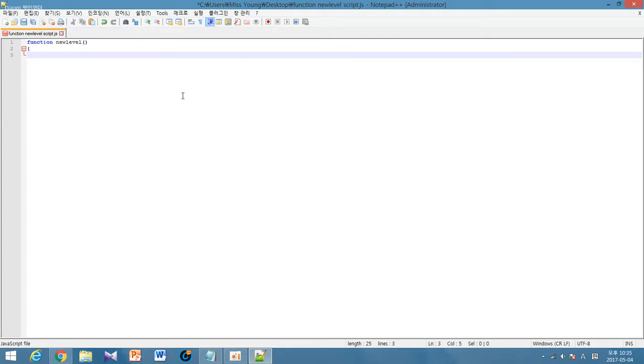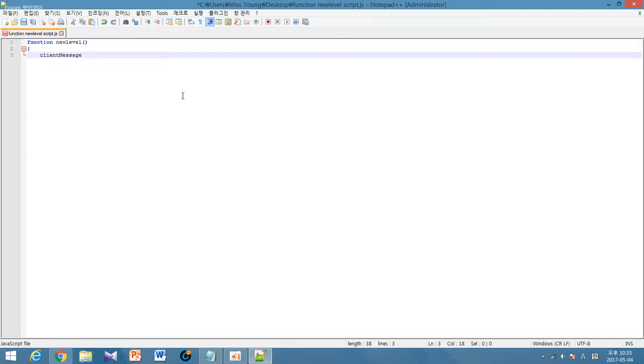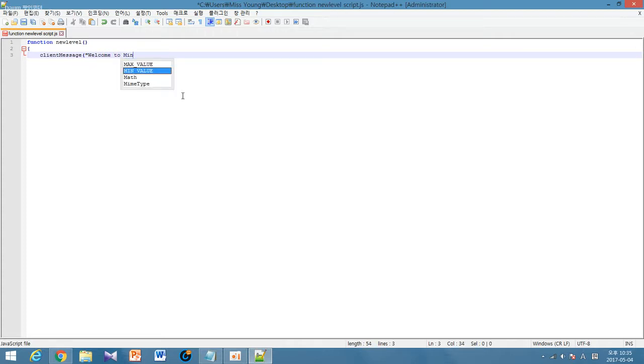For me I want the game to say something to me whenever I log in. Then I add client message. Beware the M in the message has to be capitalized. Then I type in with a speech mark whatever the game wants me to say. So I'll say welcome to Minecraft Pocket Edition, speech mark, close bracket.